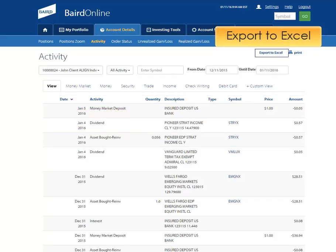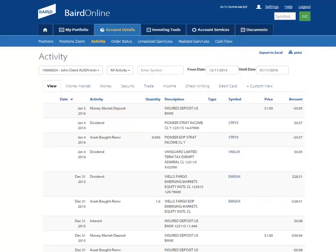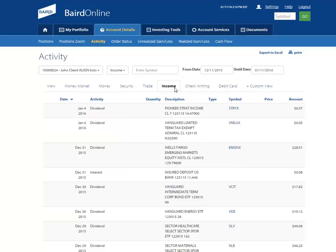Within this activity page, you have the ability to view on an account-by-account basis your account activity. Utilize some of these tabs to filter down your activity to a specific activity type.